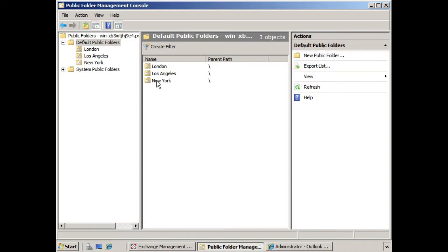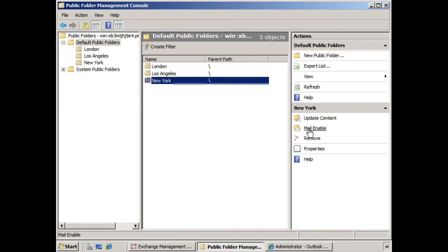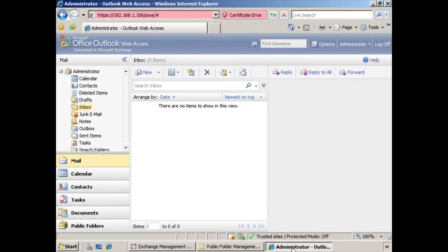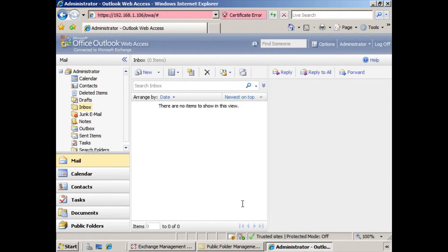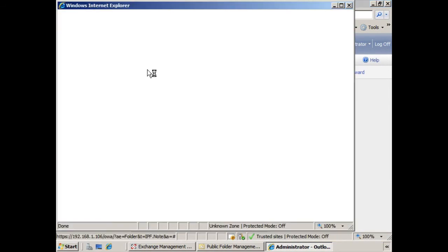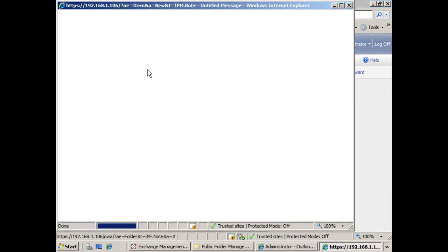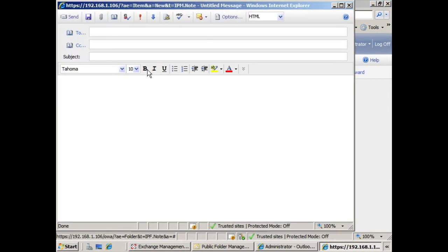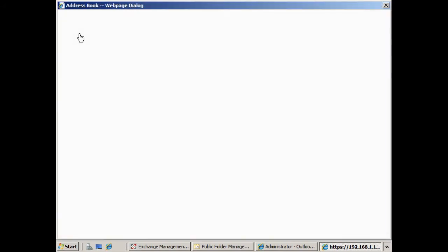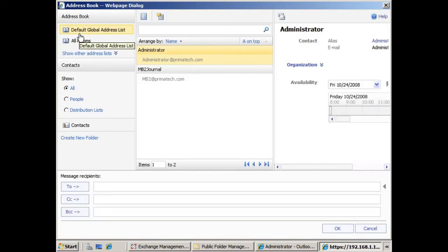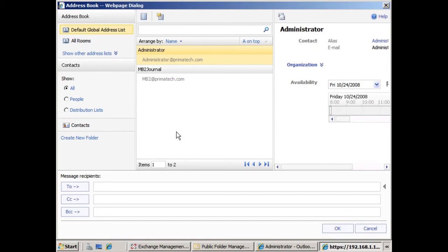If we select them, you see it gives us the option to mail enable this folder. If we go to our Outlook Web Access, you can see here that if we click new and we go to send an email and we click to, it doesn't show us any of our public folders as mail enabled. In other words, we don't see their mail addresses here so that we can send an email to that public folder.